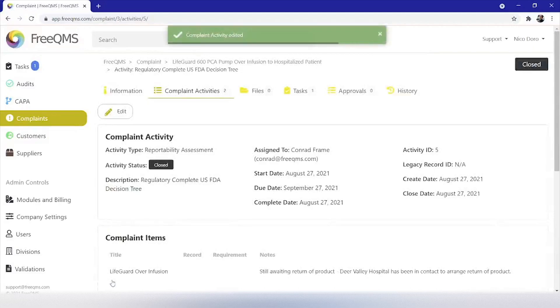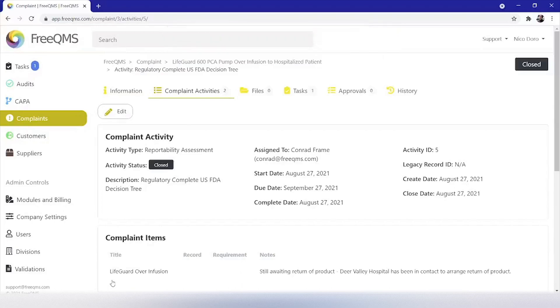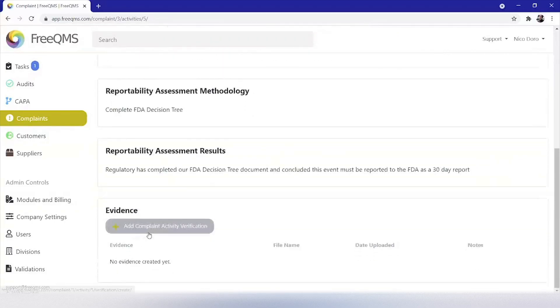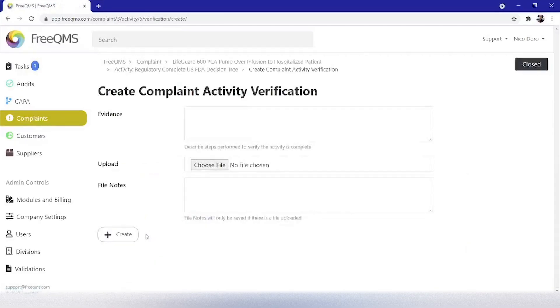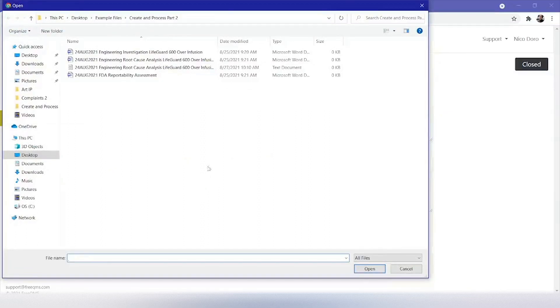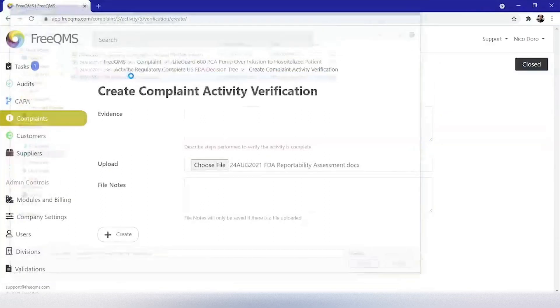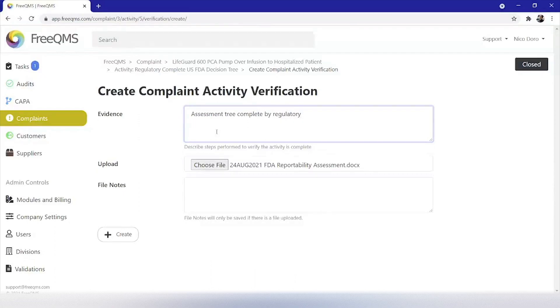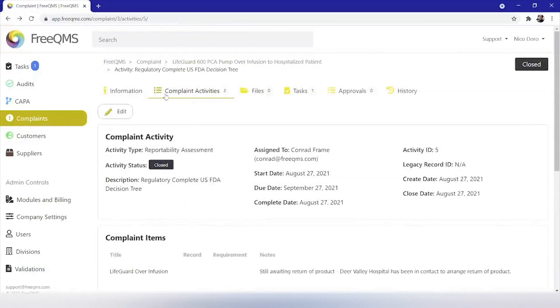Of course, we're also going to attach our form to the evidence system. Decision trees are guided by regulations and always changing. Let's click add CAPA activity verification button and then select the file from our local computer. 24th August 2021, FDA reportability assessment and put it in the evidence field assessment tree, complete by regulatory. Great, we've completed our investigation and determined this complaint was a fault of our device and we've performed a reportability assessment and determined a report must be sent to the FDA.